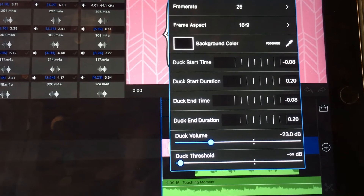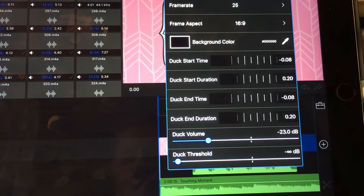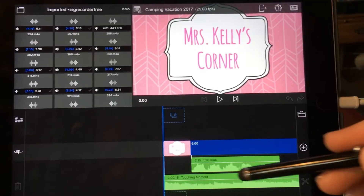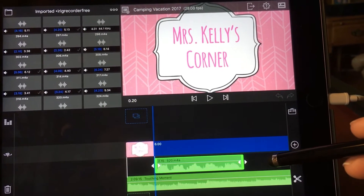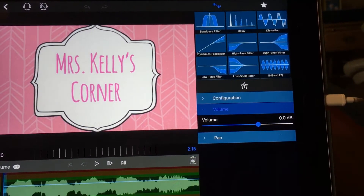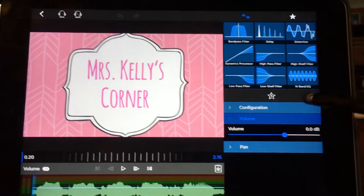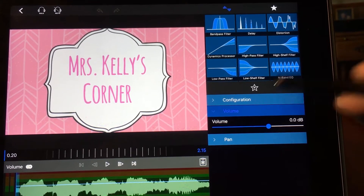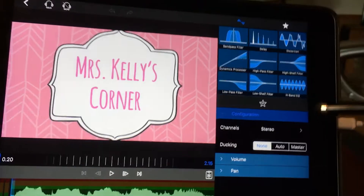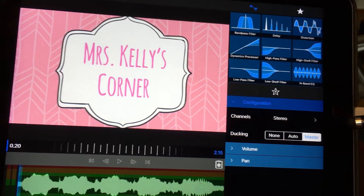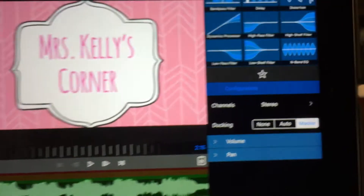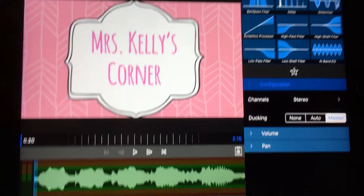You can just experiment to see what sounds best for you on these numbers. Now go back to the voiceover, double-click on it, and it will bring up this page. We need to go to configuration. The voiceover needs to be the master, so click on master.